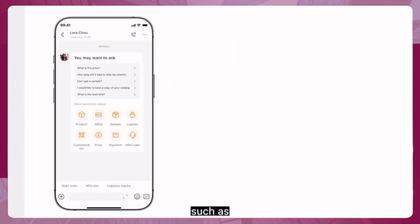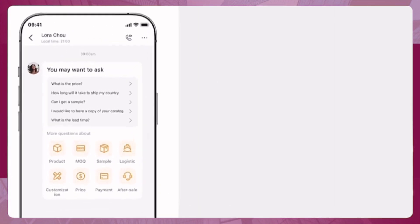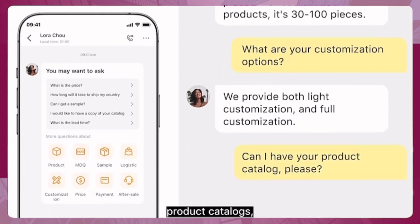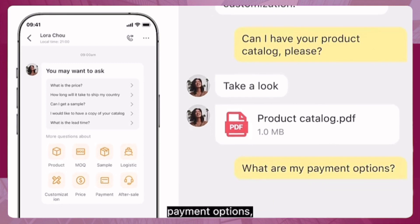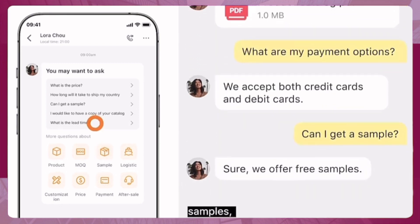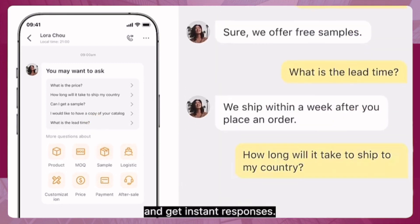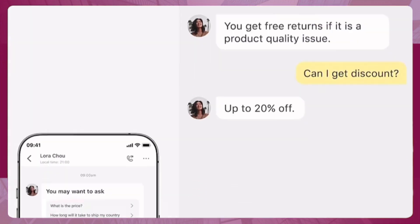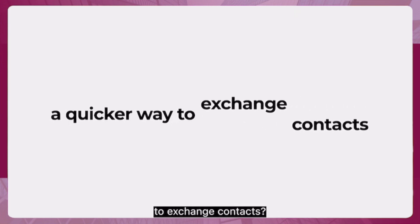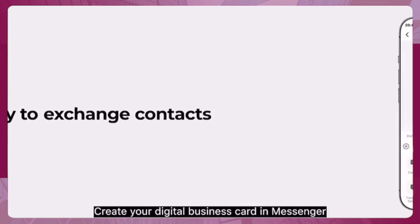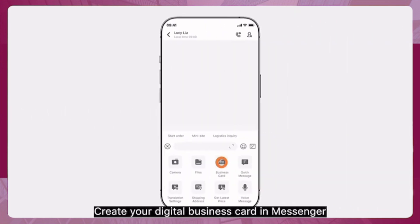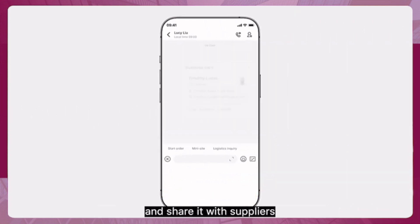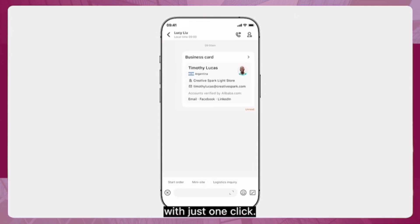In Messenger, you can type in your own questions or ask standard ones suggested by the supplier, such as minimum order quantity, customization services, product catalogs, payment options, samples, and lead time — and get instant responses. For a quicker way to exchange contacts, create your digital business card in Messenger and share it with suppliers with just one click.